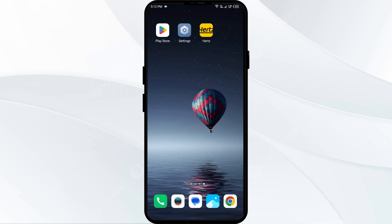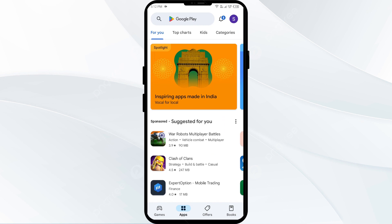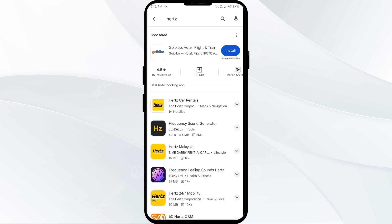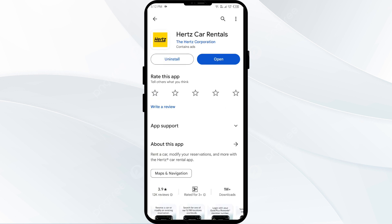The first solution to fix this problem is to update the Hertz app to the latest version. Head to the Play Store and search for the Hertz app. Select the app — if an update is available, you will see an update button next to the app. Tap on it to update the app to the latest version. Once updated, close the app again.